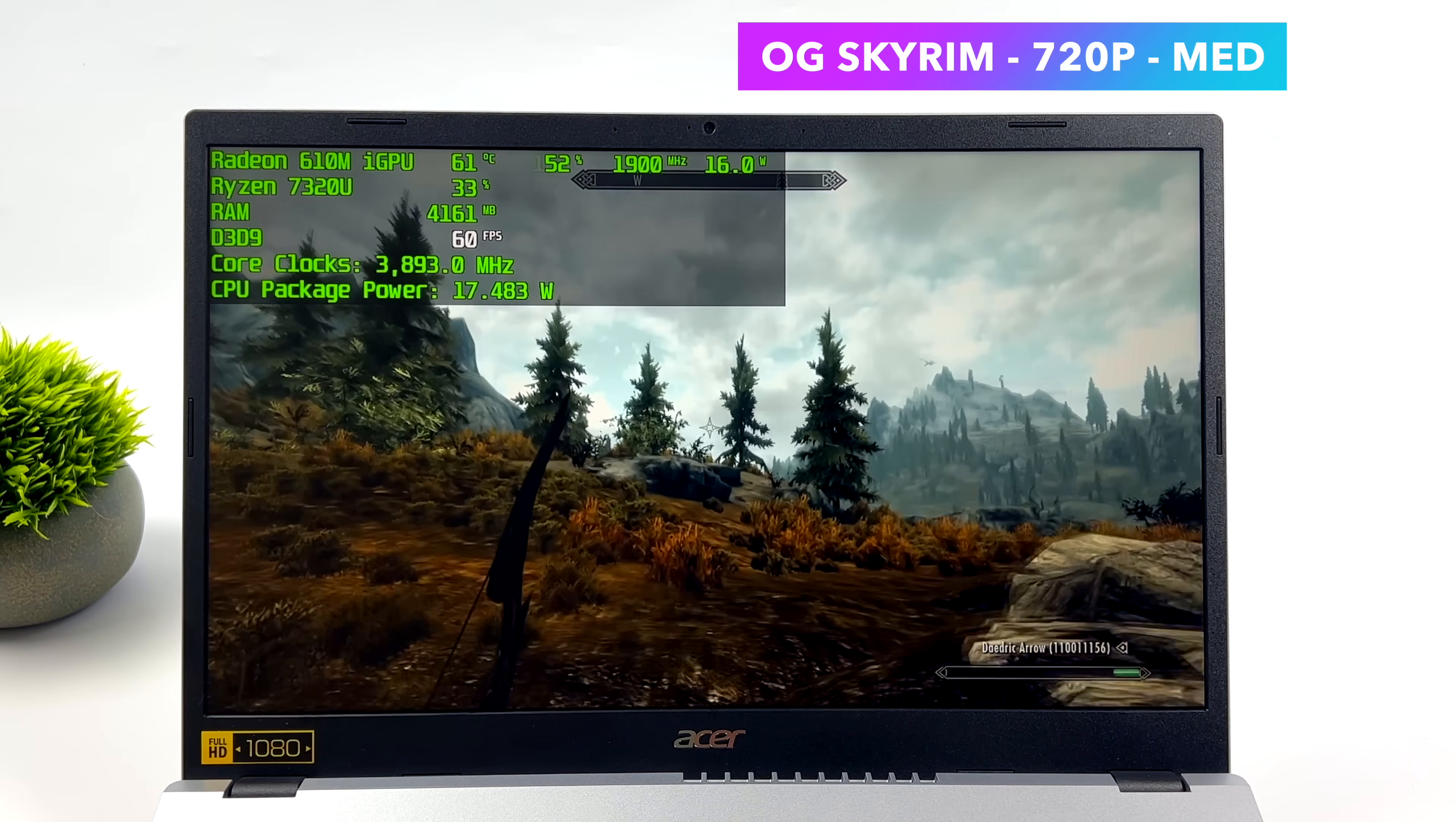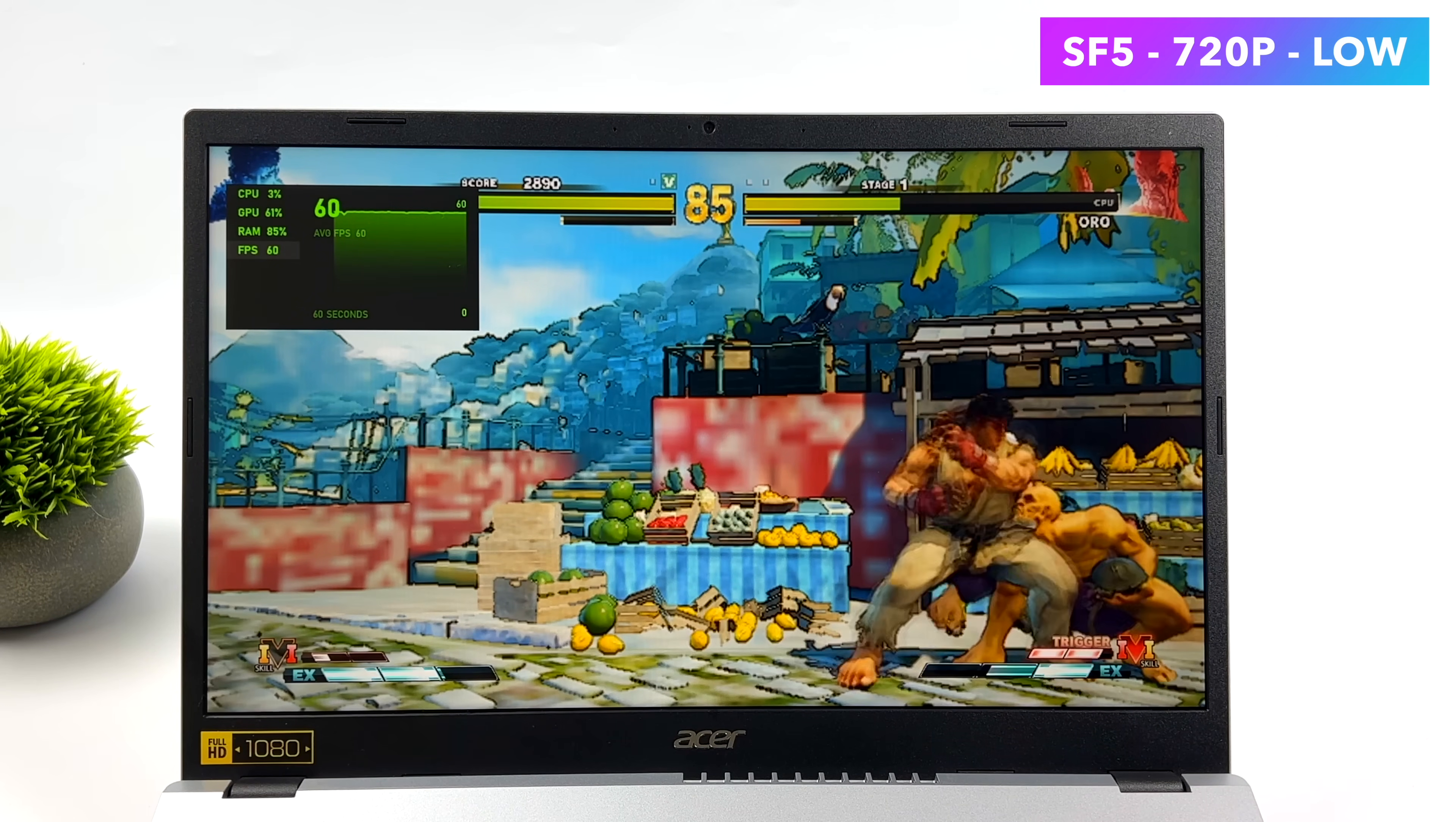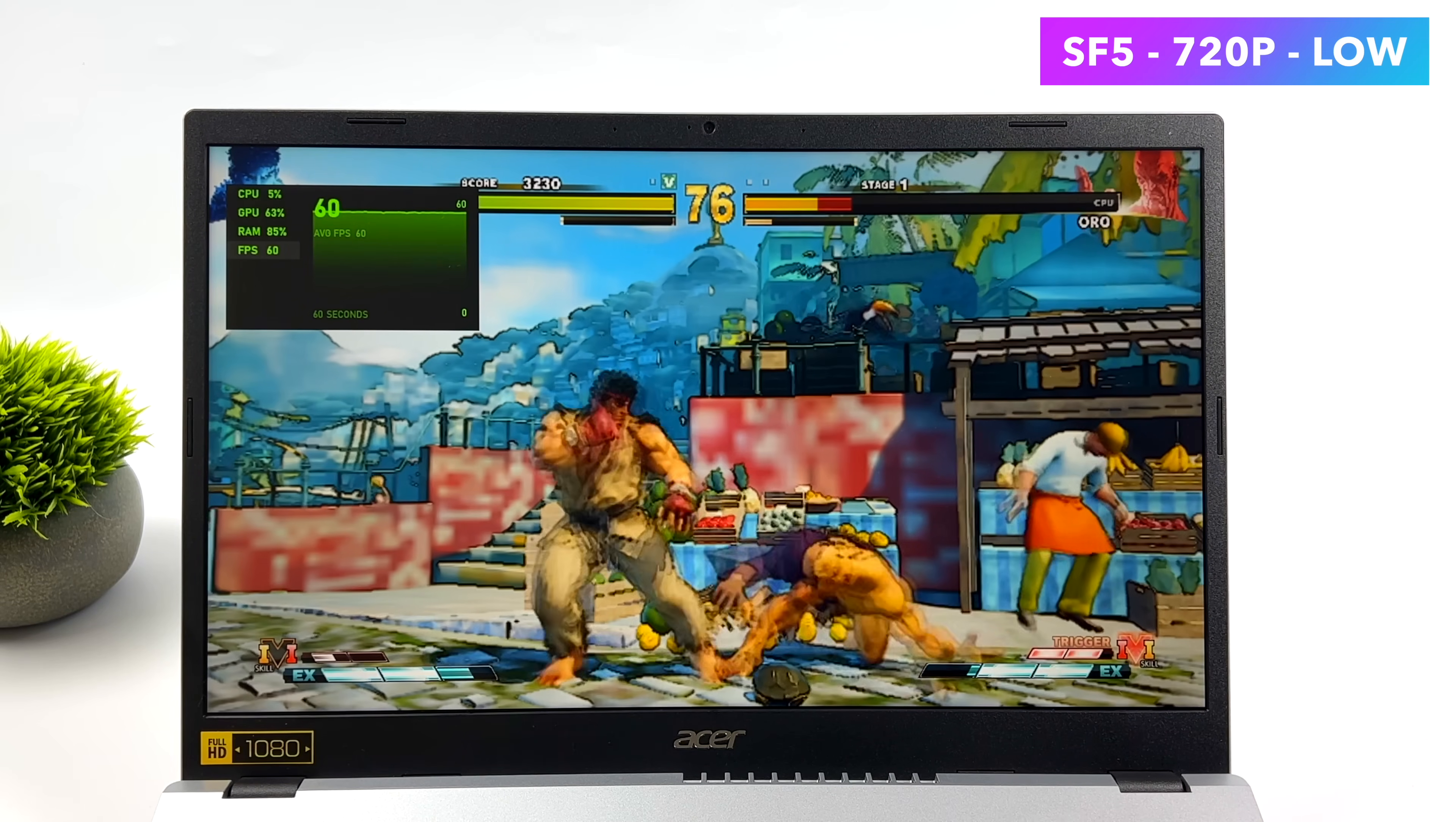In order to get Street Fighter 5 running at 60fps, I did have to drop this down to 720p low. And usually when I run this on APUs, I at least got a medium low mix. But with this, it just wouldn't handle it. But at 720 low, it will run this game quite well.